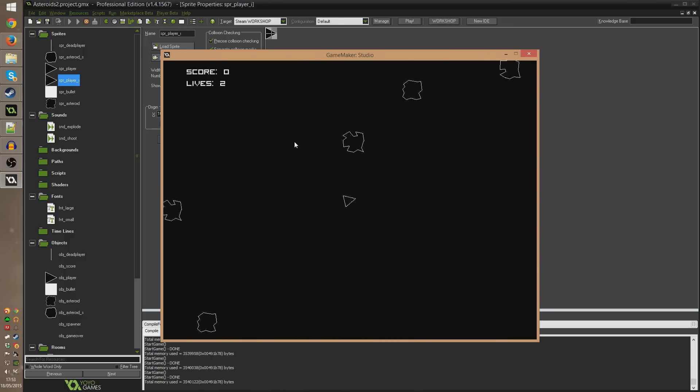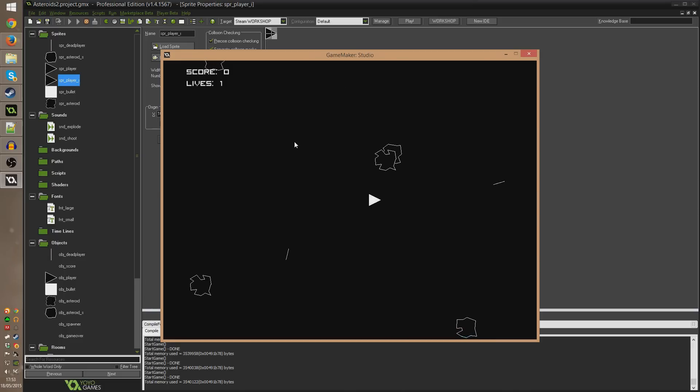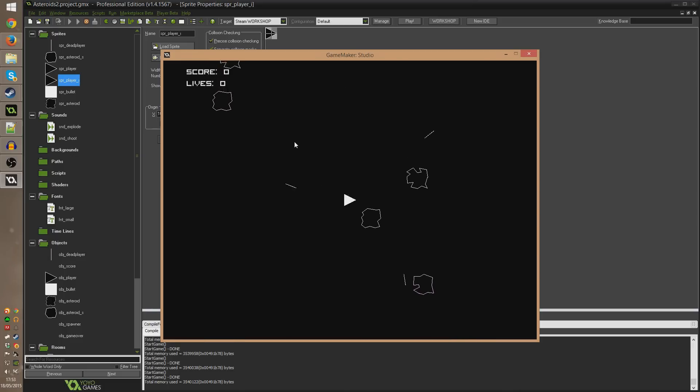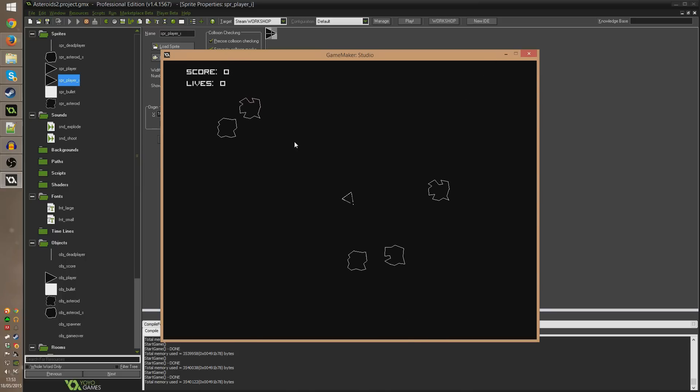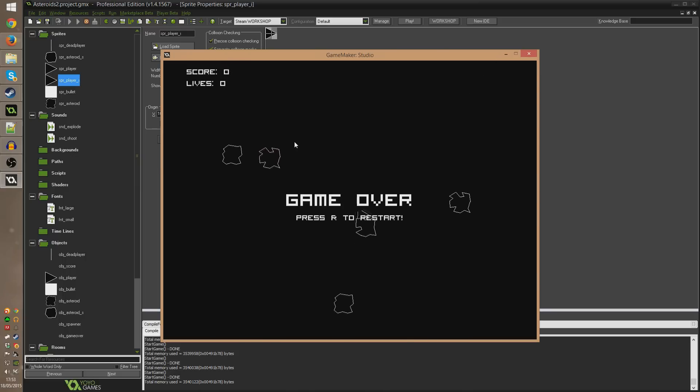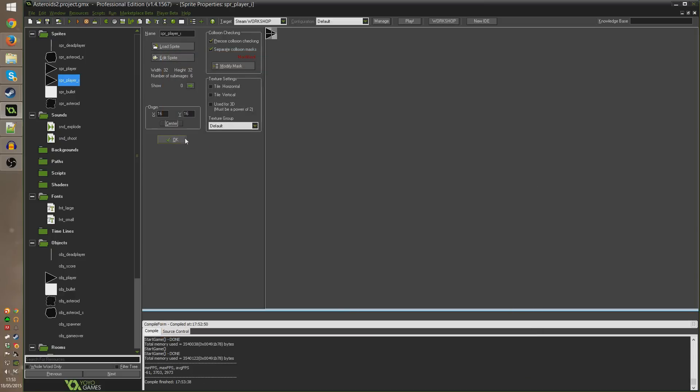If I crash into things at the moment during that flash nothing is actually any different. It's still running the code the same way and I will still die even if I'm flashing and I'm in this invincibility state just as I would if I wasn't. So all we need to do now is go ahead and change that.